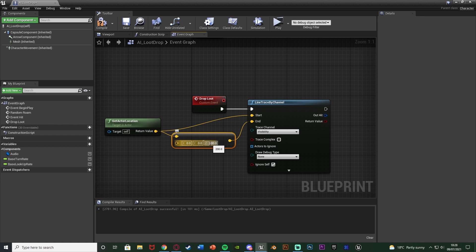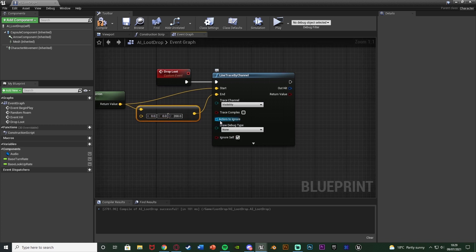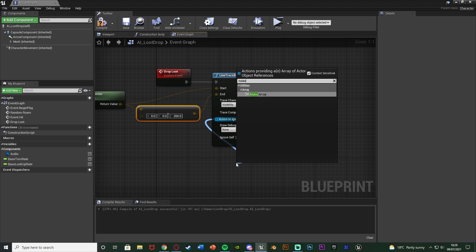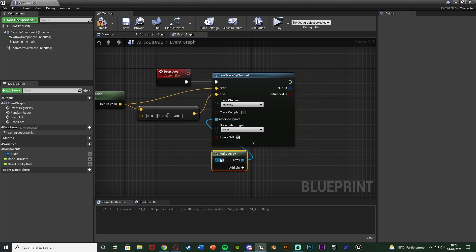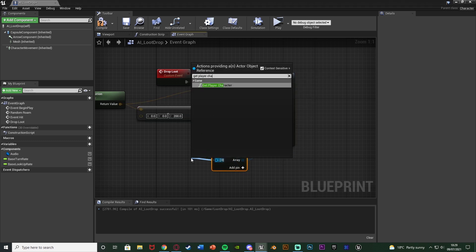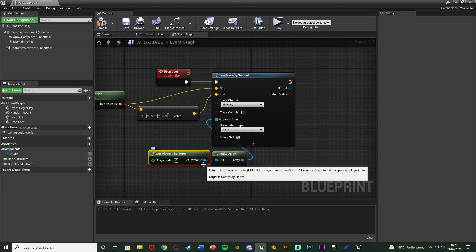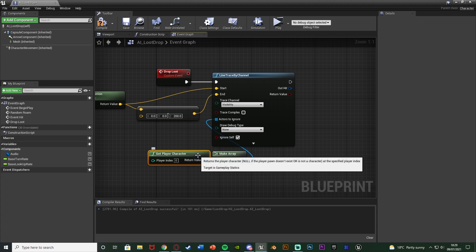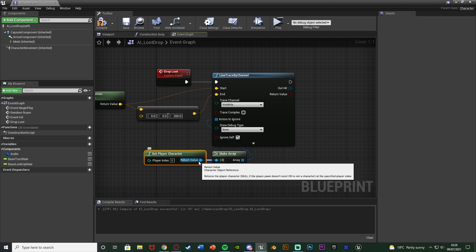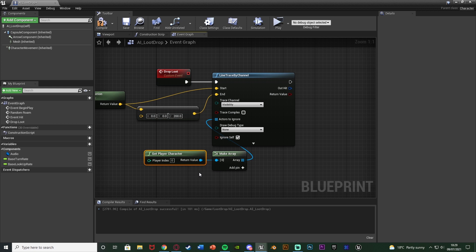You can increase this value if you need to - obviously the bigger the AI the higher this value will need to be. I'm also going to set Actors to Ignore: drag off that, make array, and drag in Get Player Character. This means the line trace can't interact with the character, because the player might be so close to the AI that the line trace would hit the player and spawn the loot on the player, which we obviously don't want. So ignoring the player it's going to go straight down towards the floor.